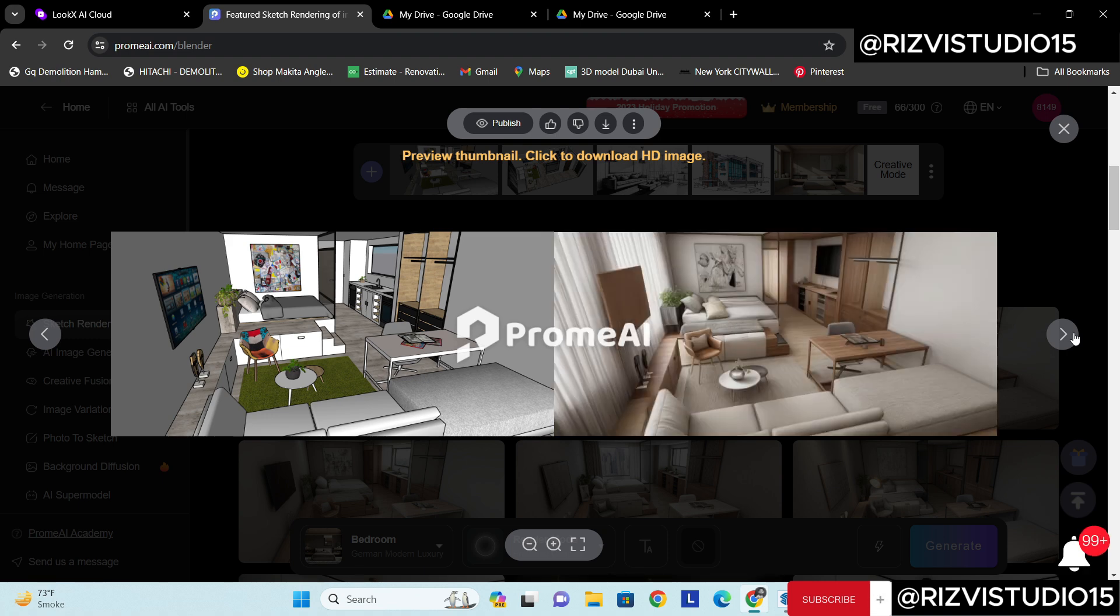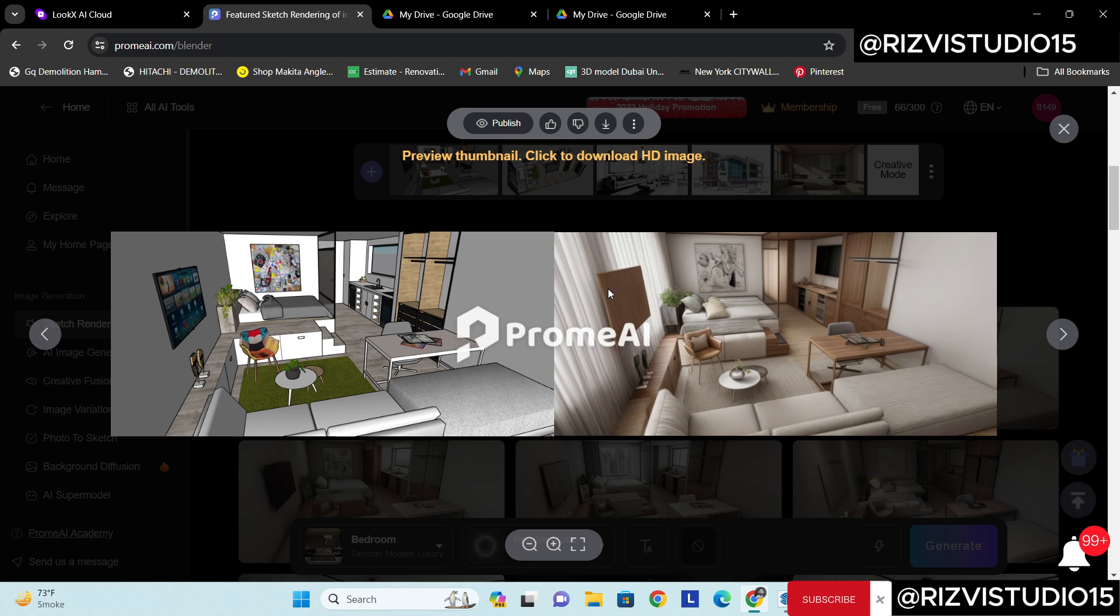See how cool is that. How many options. Even like here you can see like okay there's an issue we can fix it quickly with Photoshop as well.